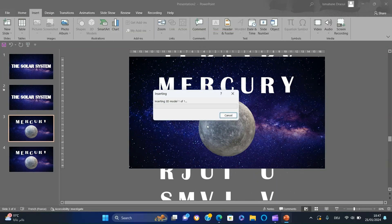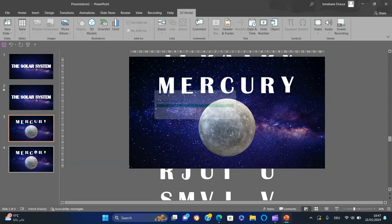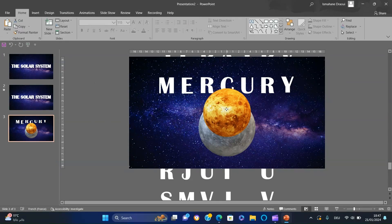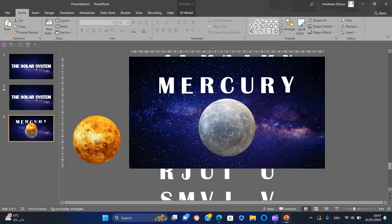Insert the 3D model of Venus, decrease the size, and position it at the bottom left.